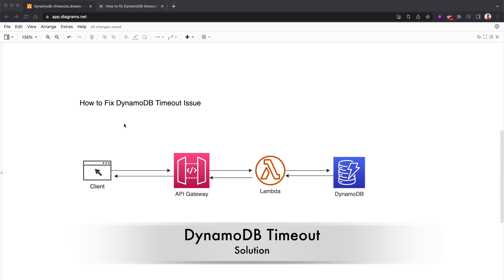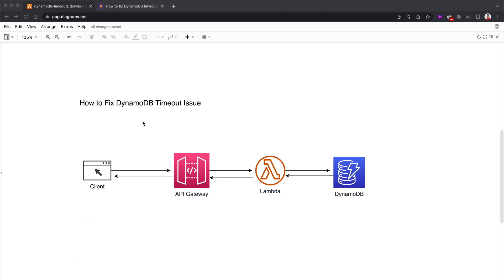Hello everybody, welcome back. In this video, let's talk about how to fix one of the strange issues in DynamoDB. You might have already faced this issue - it's related to DynamoDB timeouts.